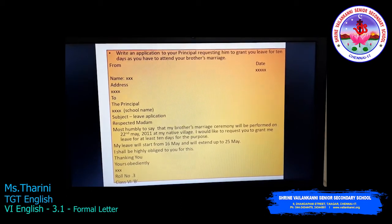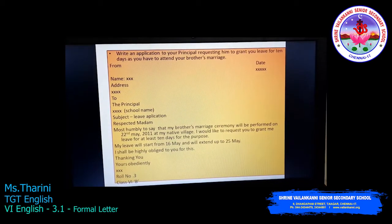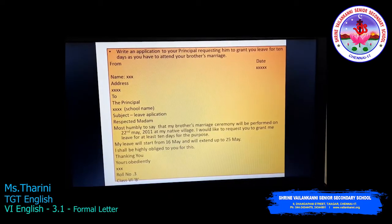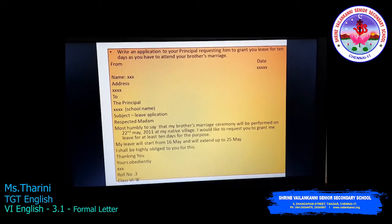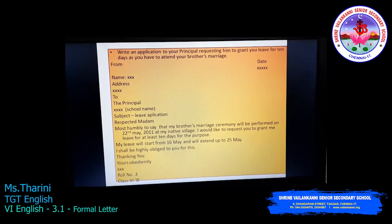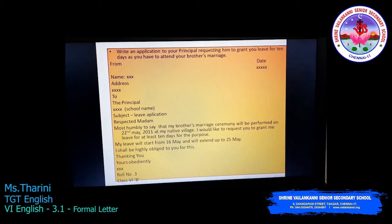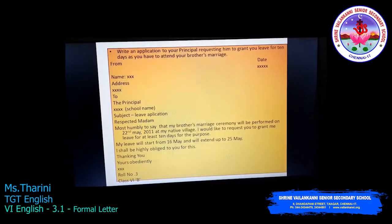Next write 'Respected Madam'. Most humbly to say that my brother's marriage ceremony will be performed on 22nd May 2011 at my native village. I would like to request you to grant me leave for at least ten days. My leave will start from 16th May and will extend up to 25th May. I shall be highly obligated to you for this. Thank you.